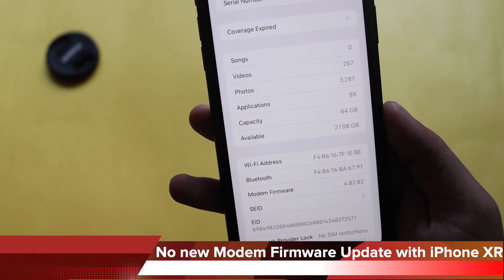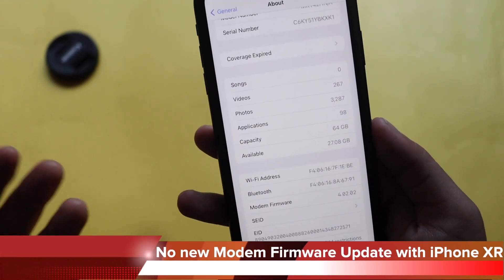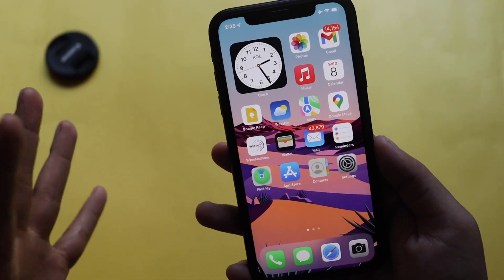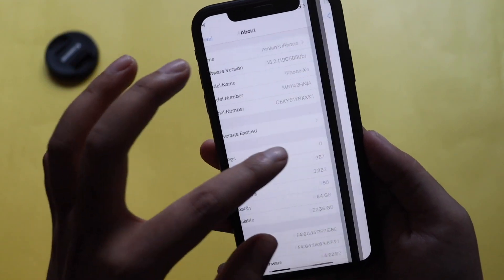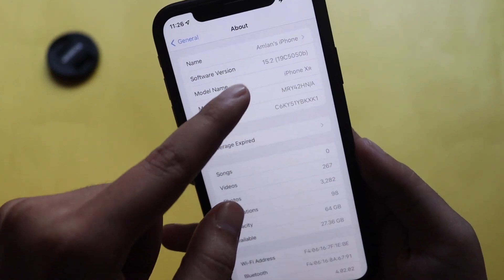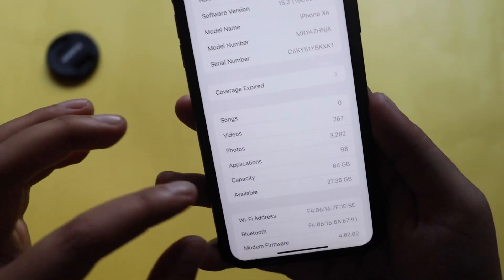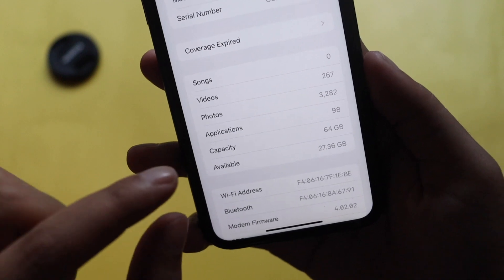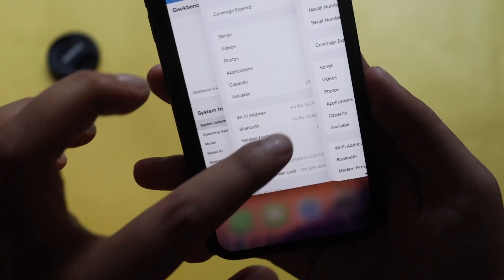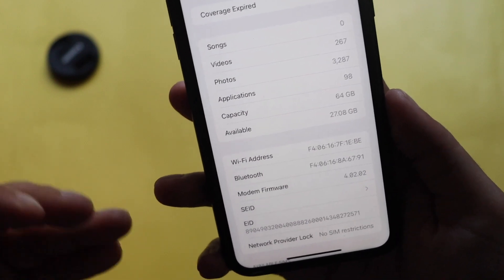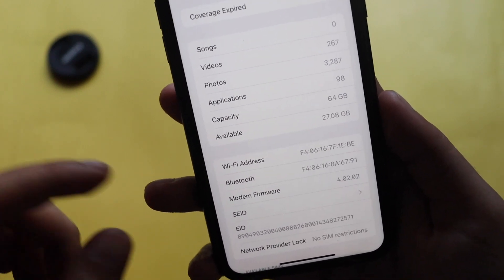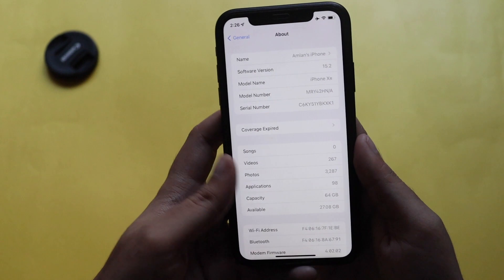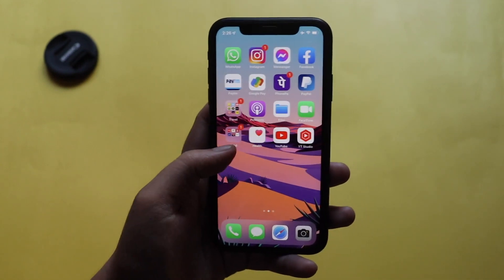Unfortunately with the iPhone XR we didn't get a new modem firmware update, but I heard that newer iPhones like the iPhone 13, 13 Pro, or 13 Pro Max did receive one. Before updating, the build was iOS 15.2 beta 4 with modem firmware 4.0.2 and 27.36 GB available space. After updating it's now 27.08 GB, with no new modem firmware on this device.